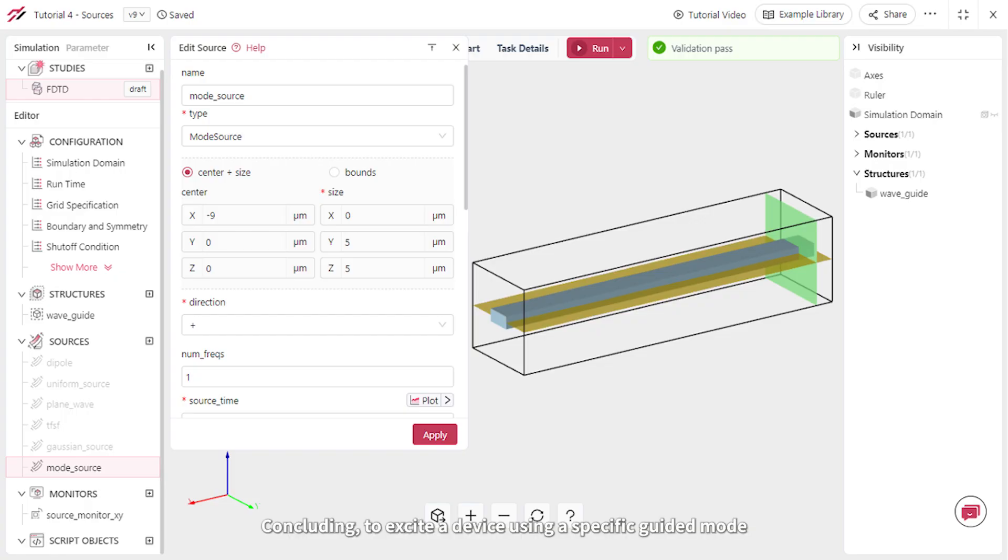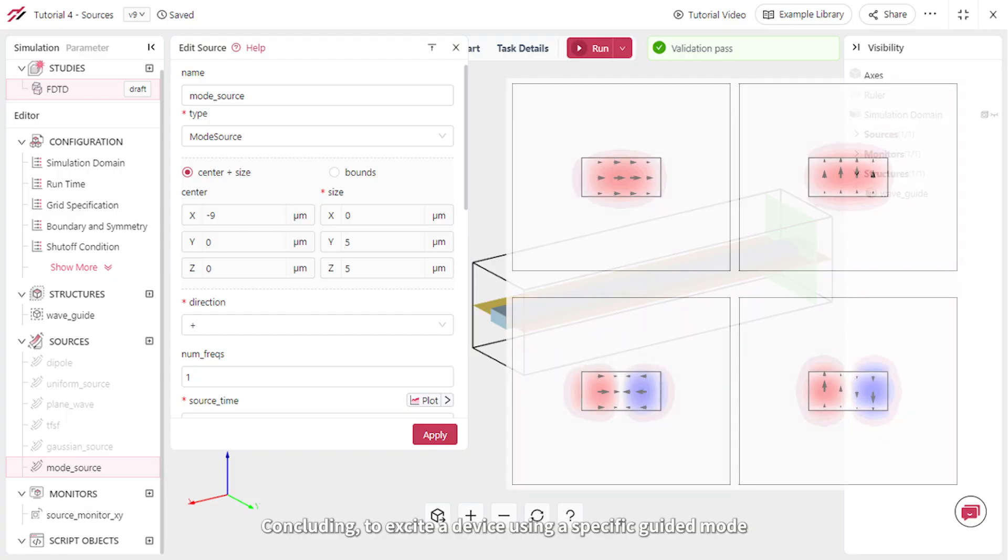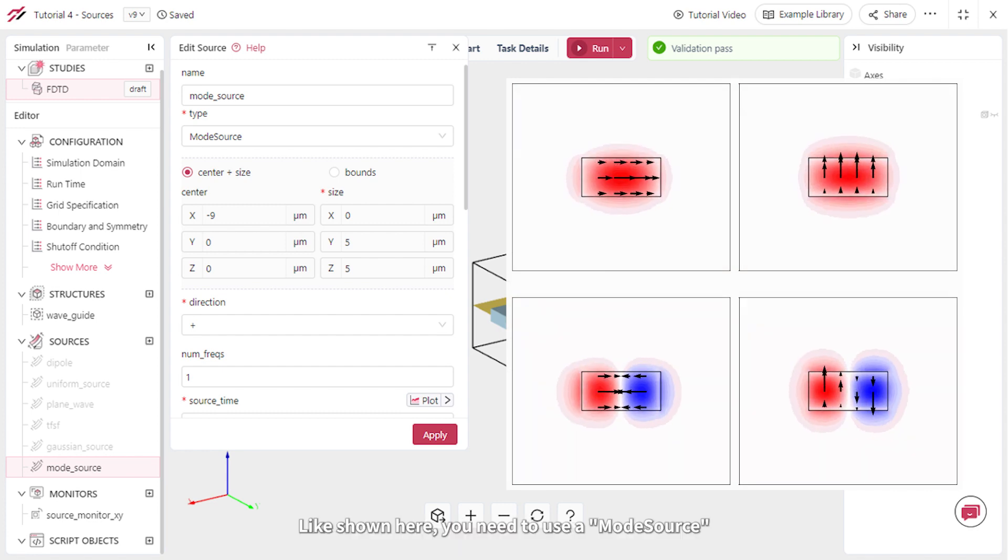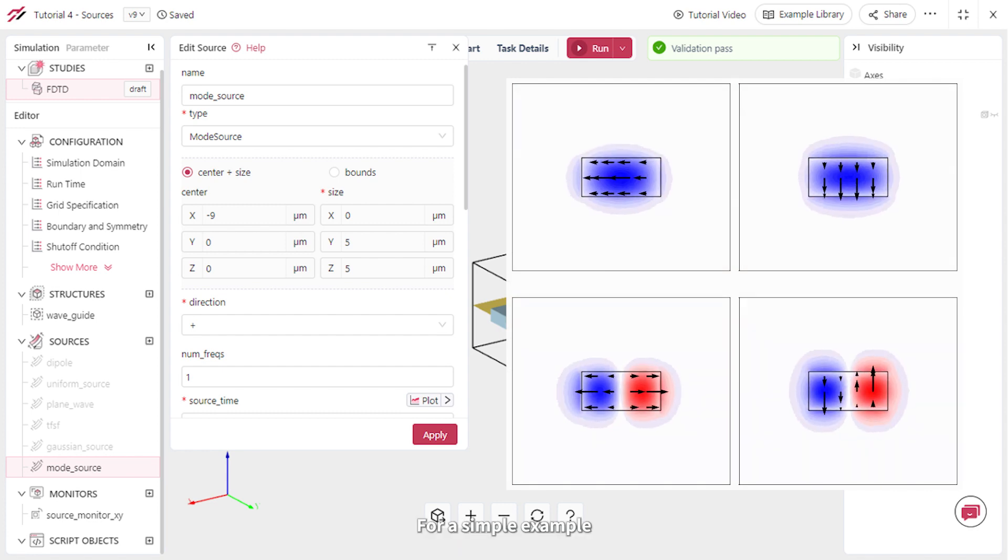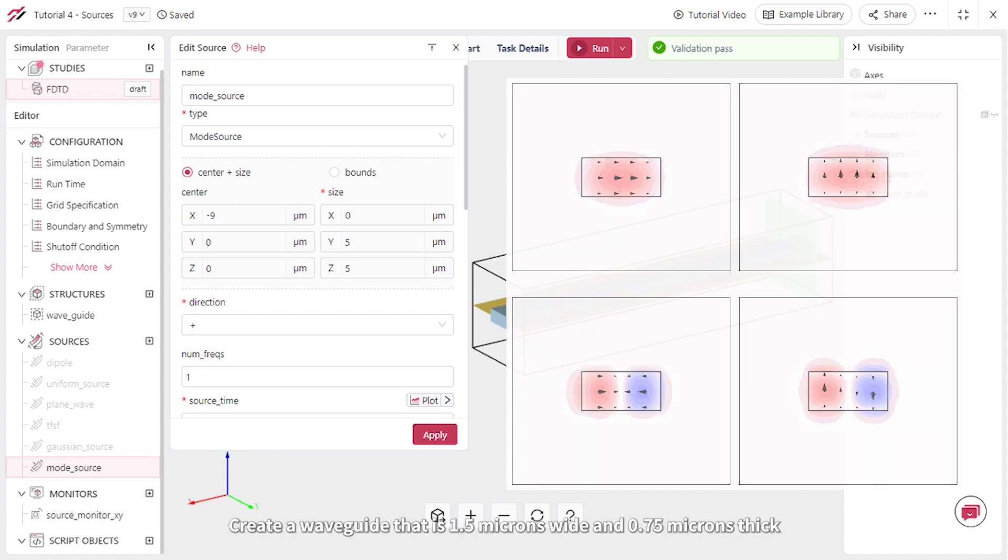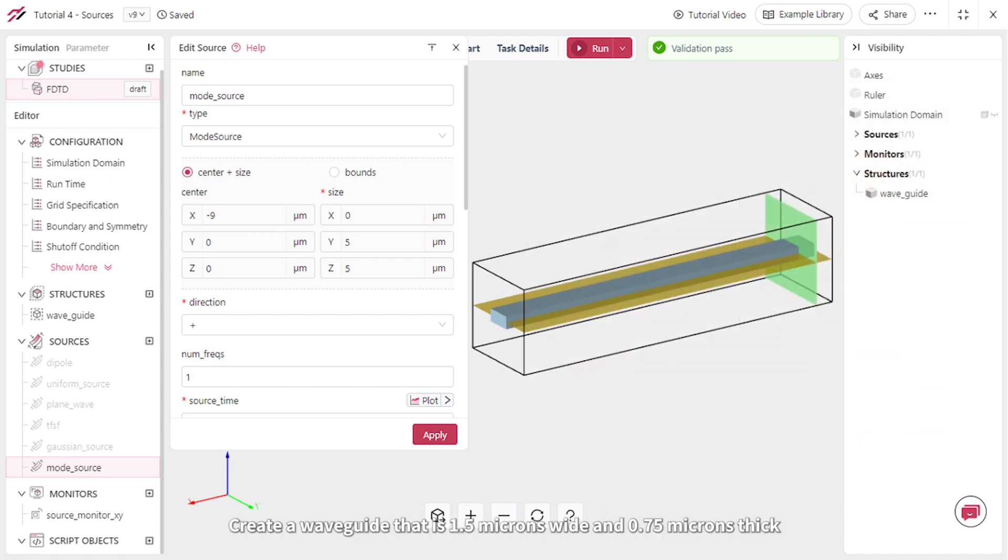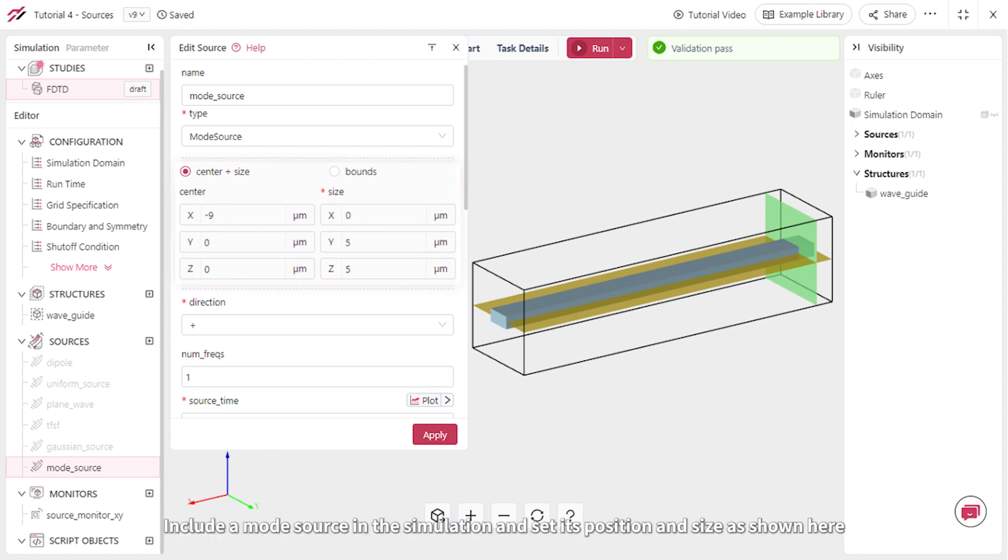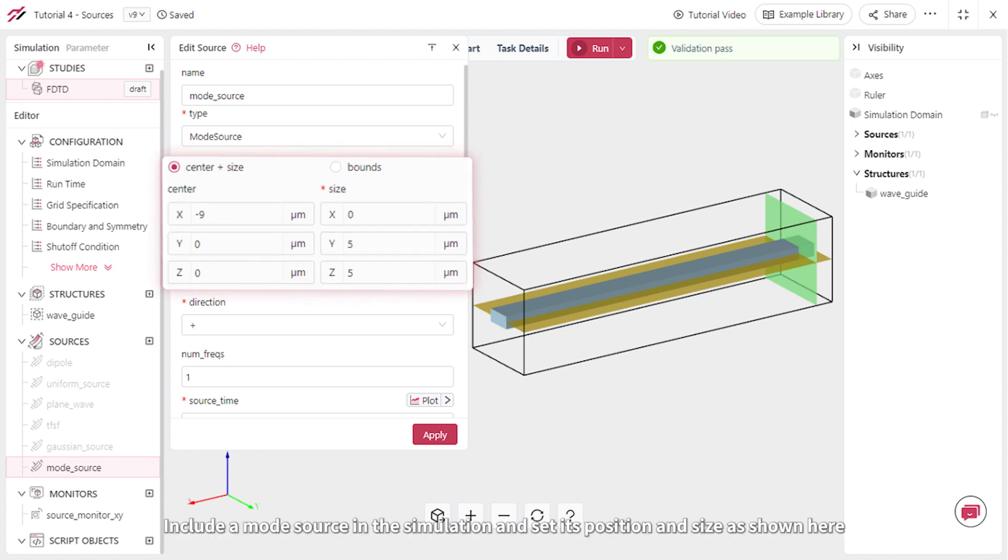To excite a device using a specific guided mode, like shown here, you need to use a mode source. For a simple example, create a waveguide that is 1.5 microns wide and 0.75 microns thick, with a refractive index of 2.0. Include a mode source in the simulation and set its position and size, as shown here.